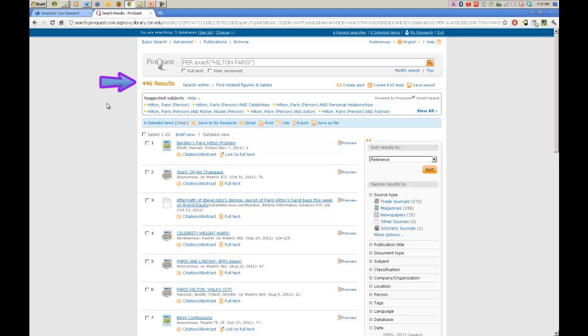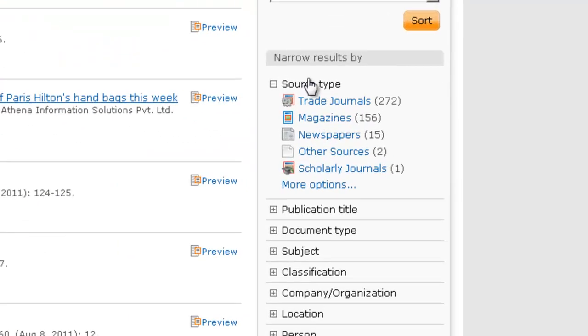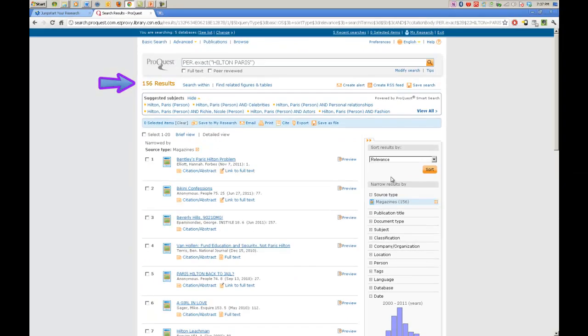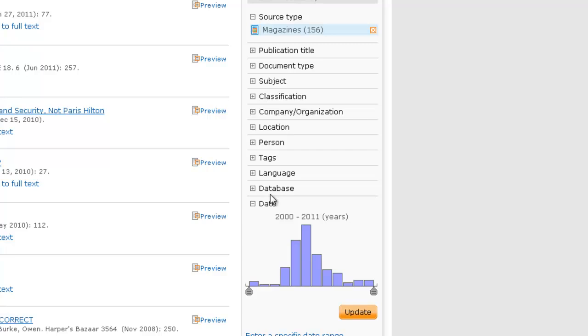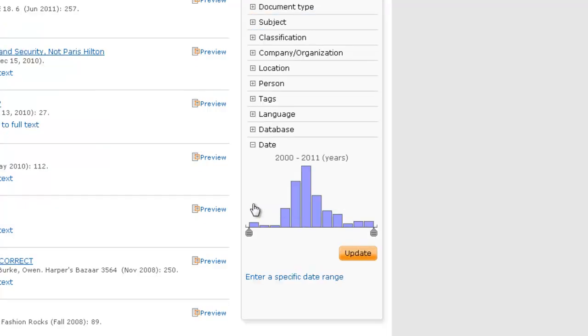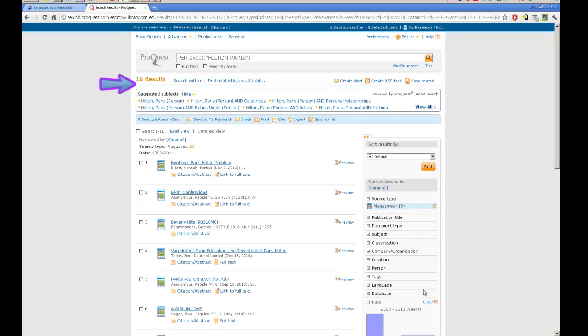As you can see it has narrowed our results down to 446 results. That is still a lot but at least it gives us a general idea of where to go from. Now we can go over here to our source types. I am going to choose Magazines because last time we went with Newspapers. That has narrowed our results down to 156 results. We are getting better. Now we can look down here and figure out if there is anything else we can use to lower our results down. Let's use date. So far we have the date from 2000 to 2011. That is 11 years. That is a long time. And while we love Paris Hilton, let's look at stuff that is more relevant and current. Once again, let's update our page from 2008 until now. There we go.